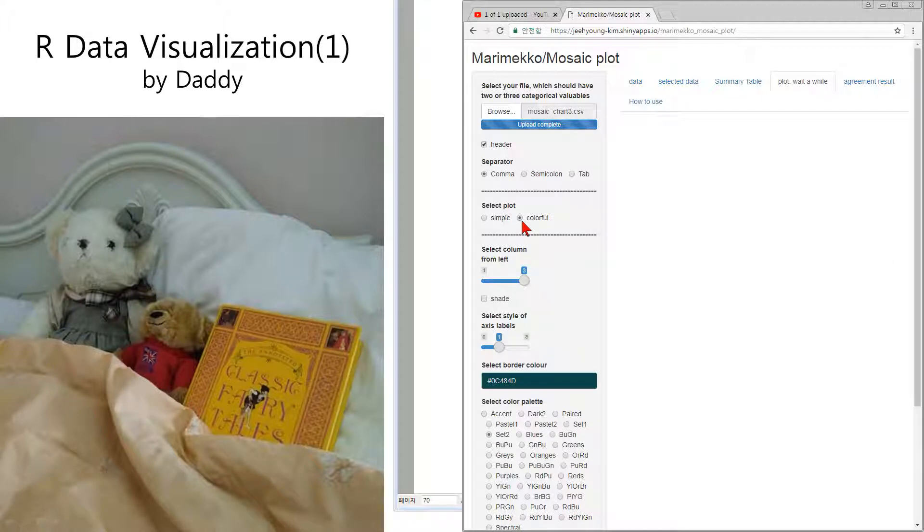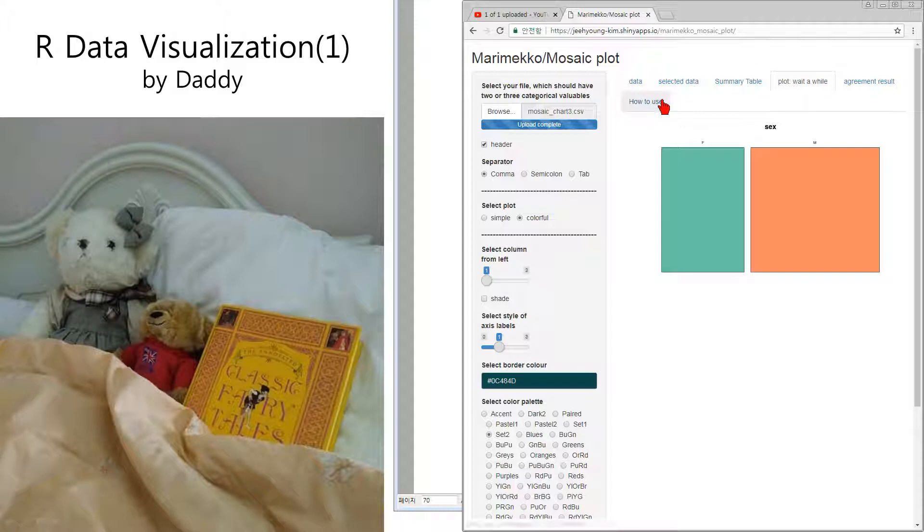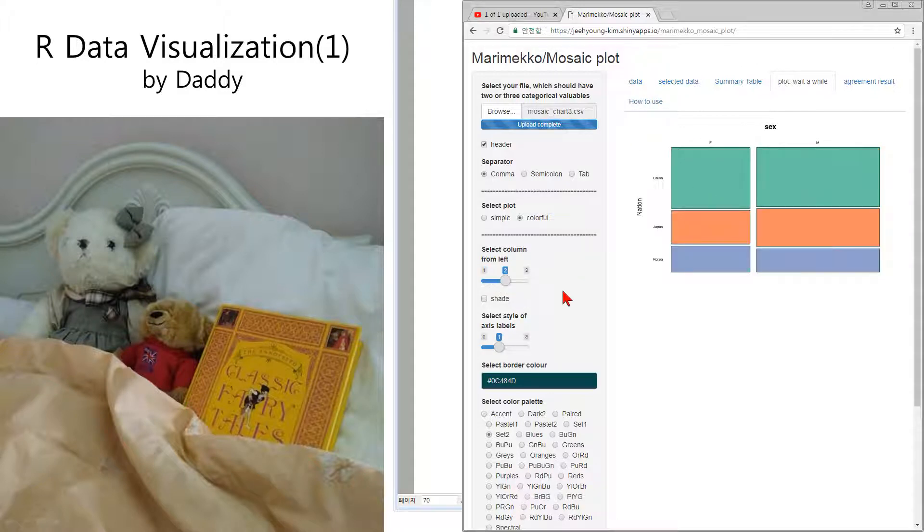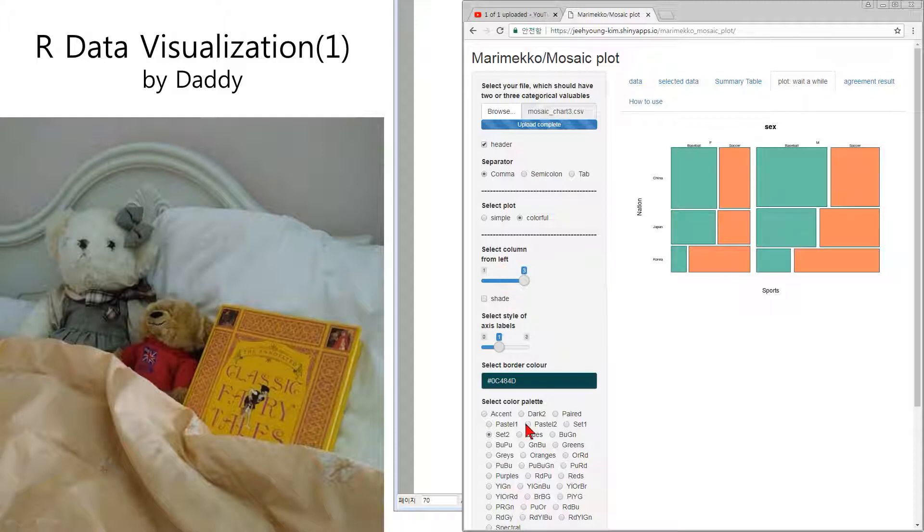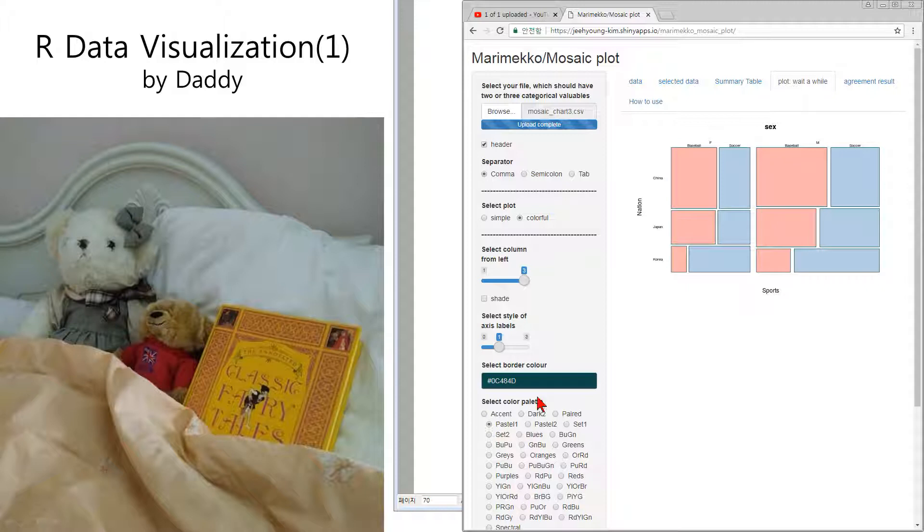And another thing is colorful. What is colorful? Number one colorful, number two colorful, number three colorful. And you can change the color like this one. I will show you another example.